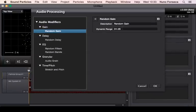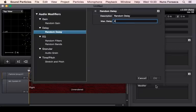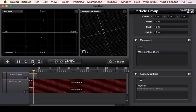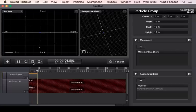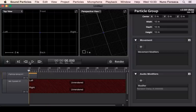Let's also add some audio modifiers, like a random delay with four seconds, which means that all particles will start reproducing within the first four seconds. Since this is a quite short sound, you're going to hear all of this effect.